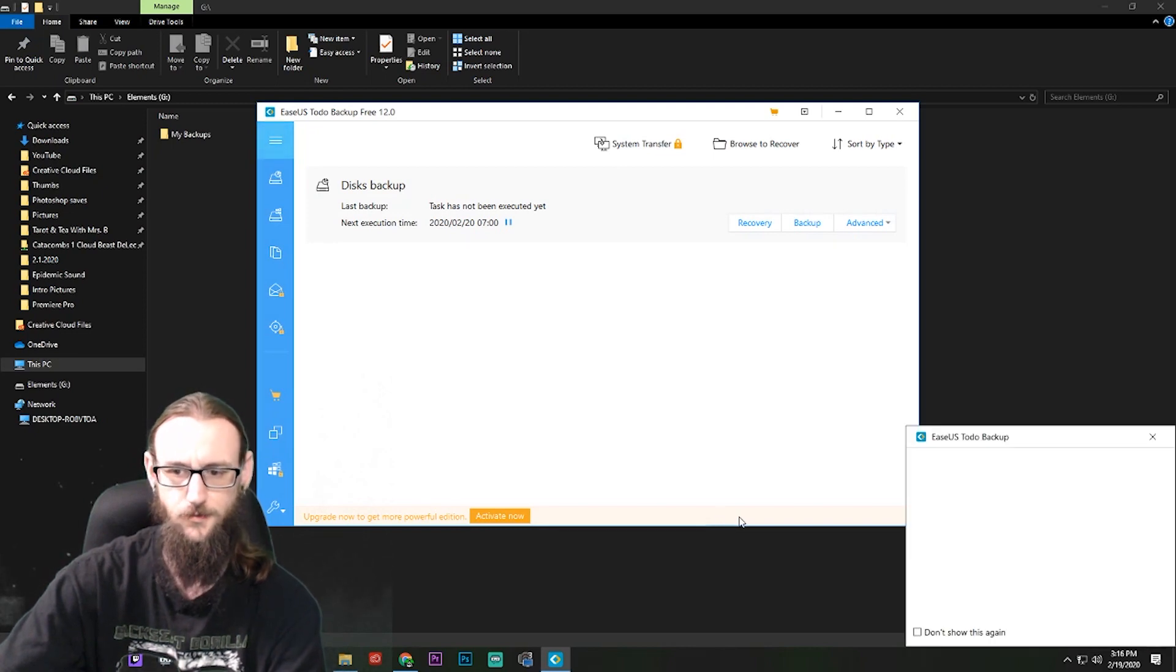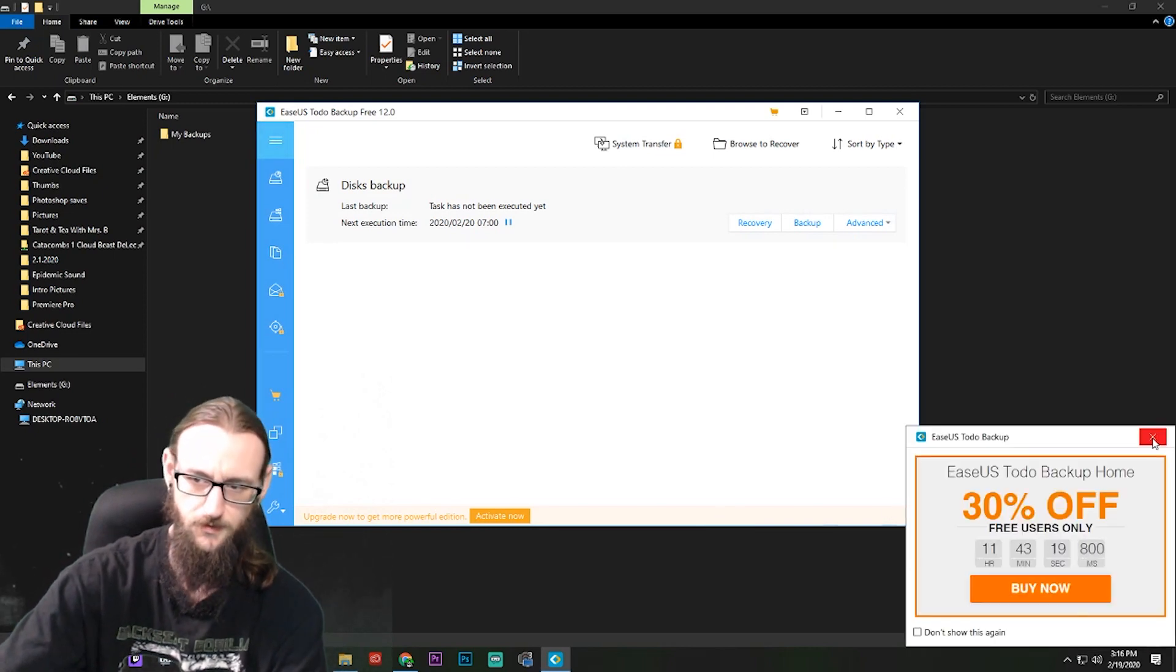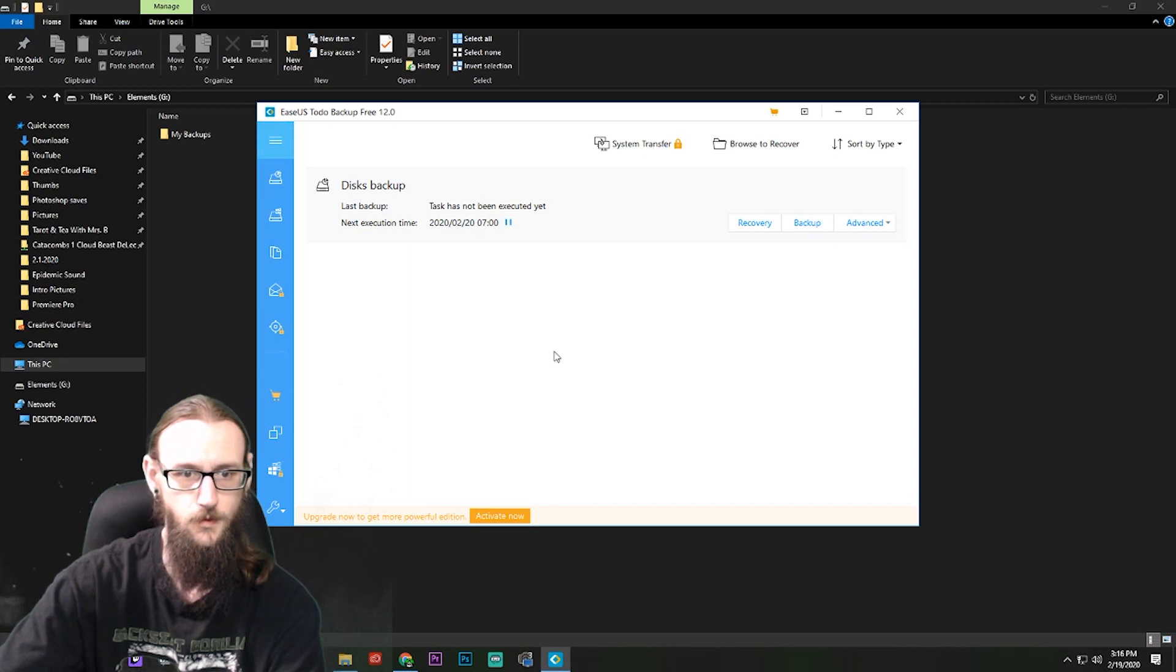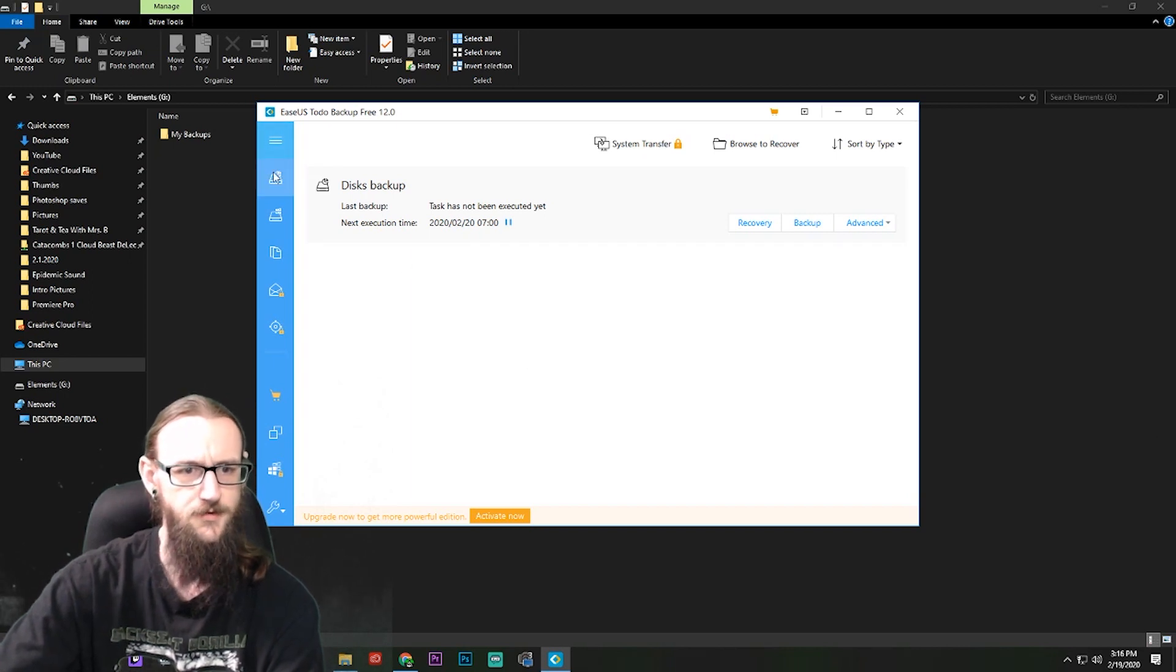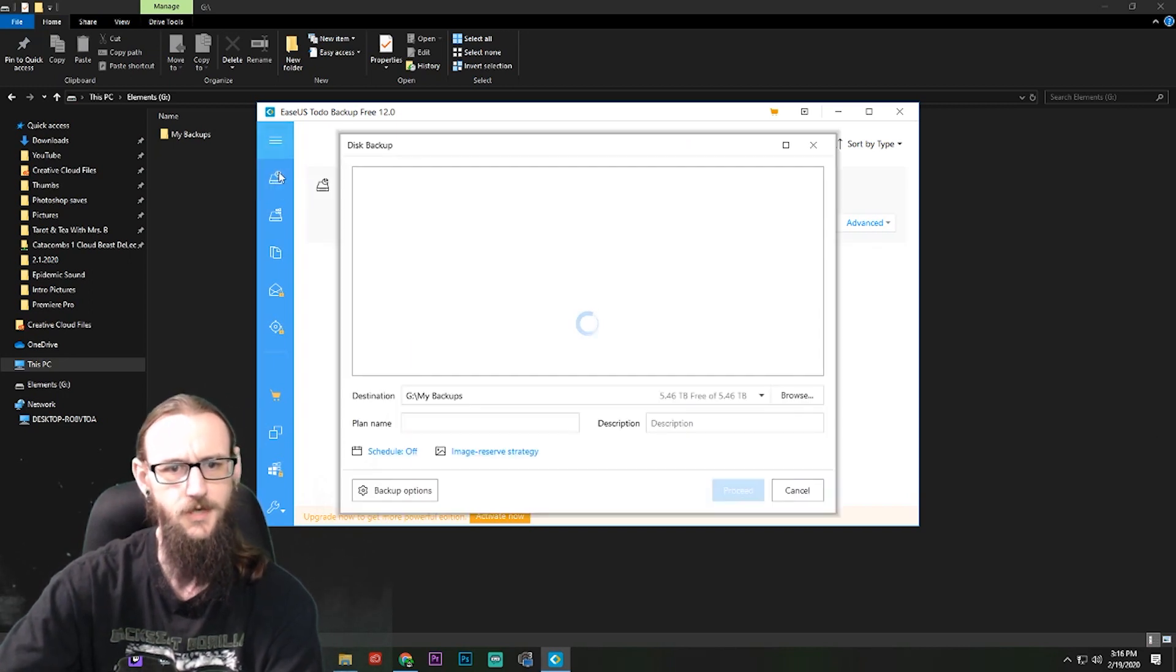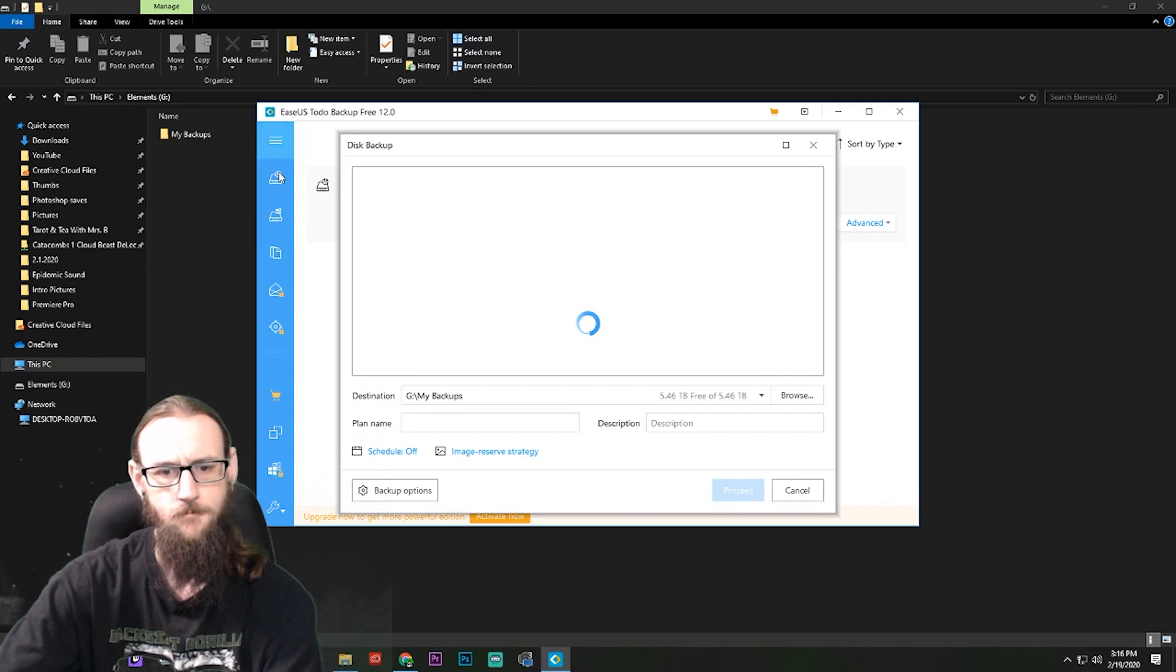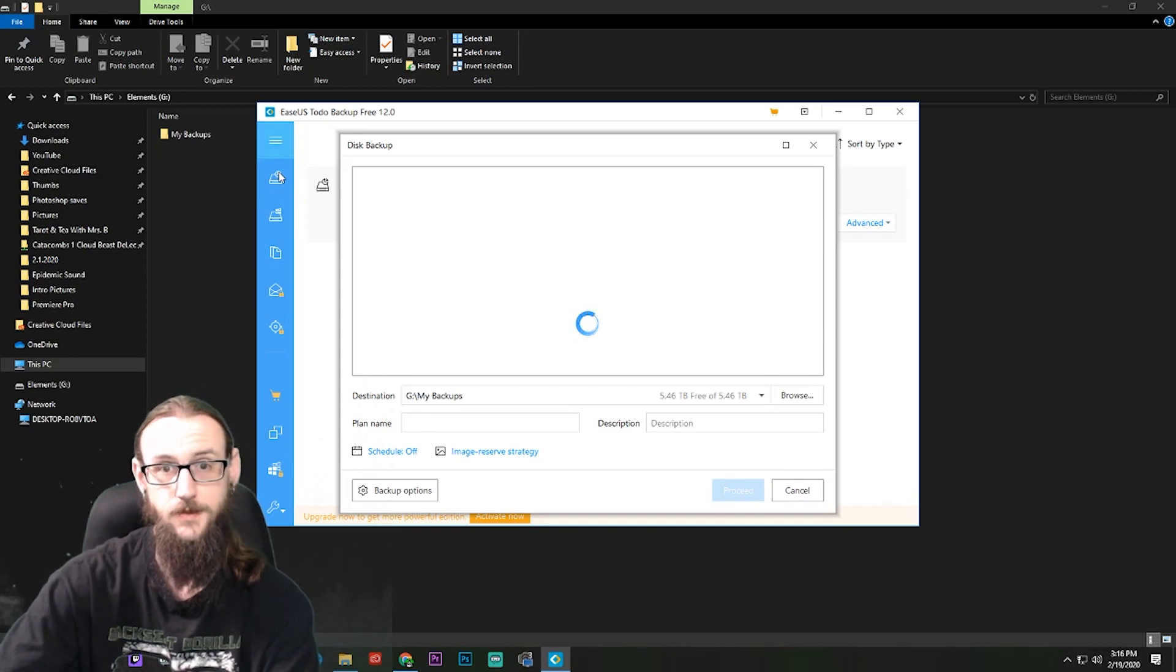Alright, so what do we have here? It's going to give us a promo code, you can buy one of those if you want to. I don't want one. I'm just going to go right over here to Disk Backup. Click on that, wait for it to load up.